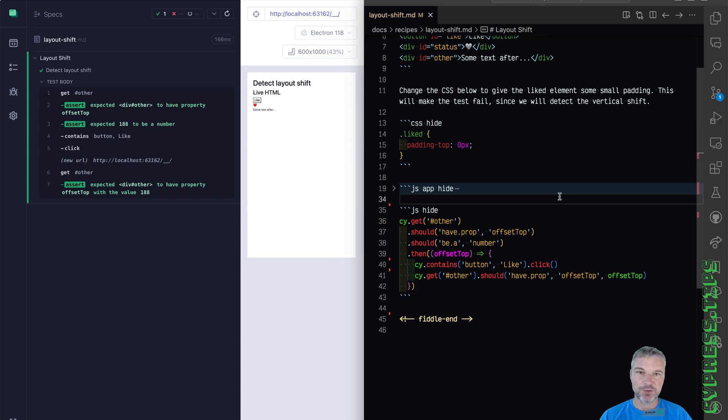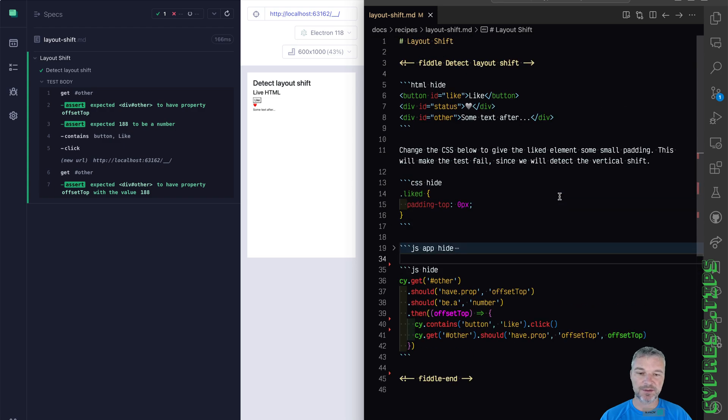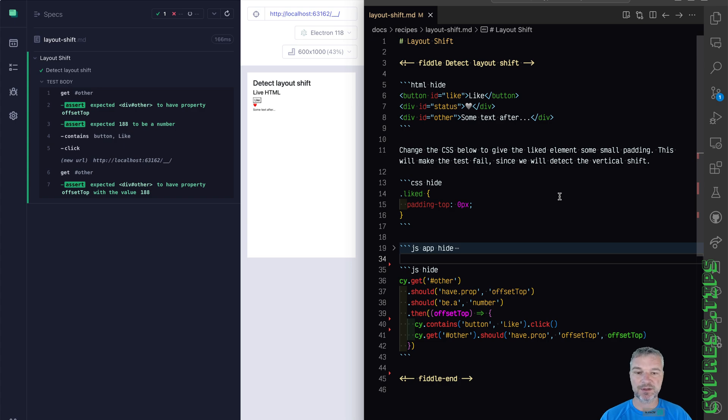So this is how you can detect layout breaking changes when you interact with the app. This example is called layout shift and I'll link my whole repo with all these recipes and examples in the description of this video.